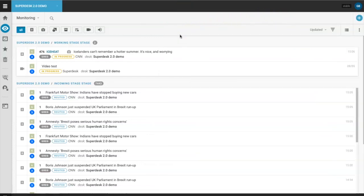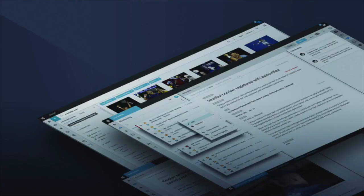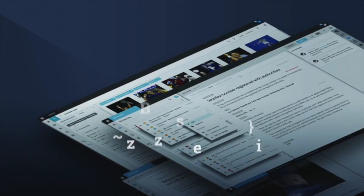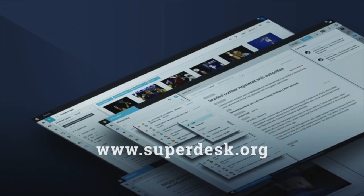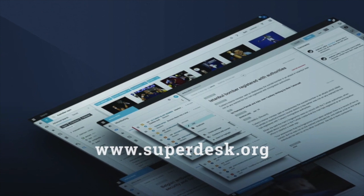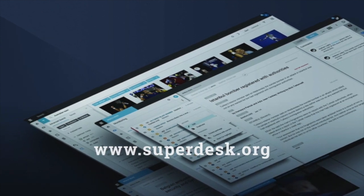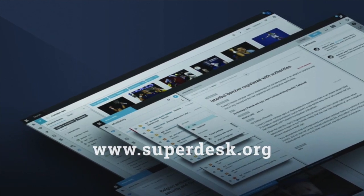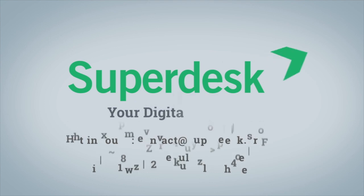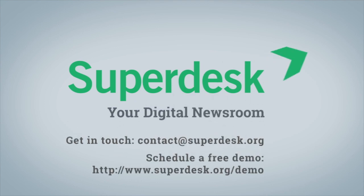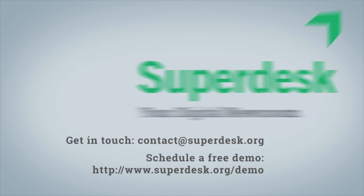For a full list and to see our development roadmap, visit superdesk.org or follow the link in the video description below. And as always, feel free to contact us directly with questions or to schedule a free Superdesk demo. I'm Greg from Source Fabric, thanks for watching.